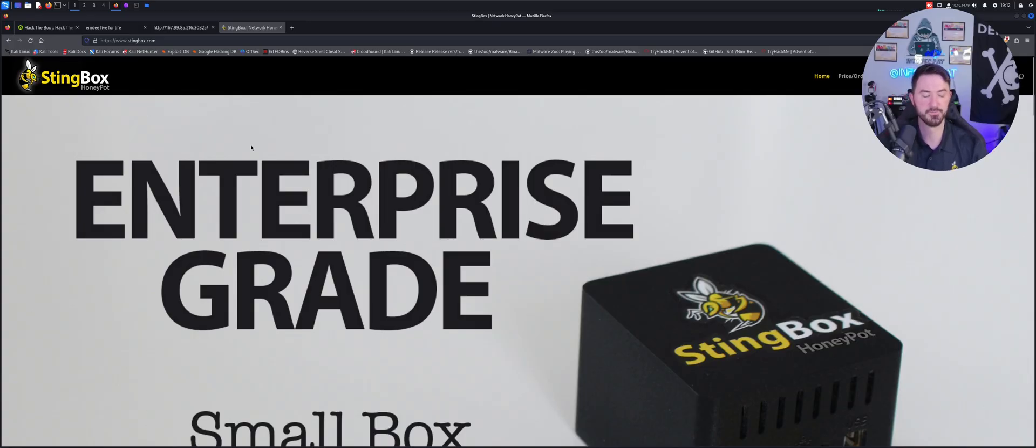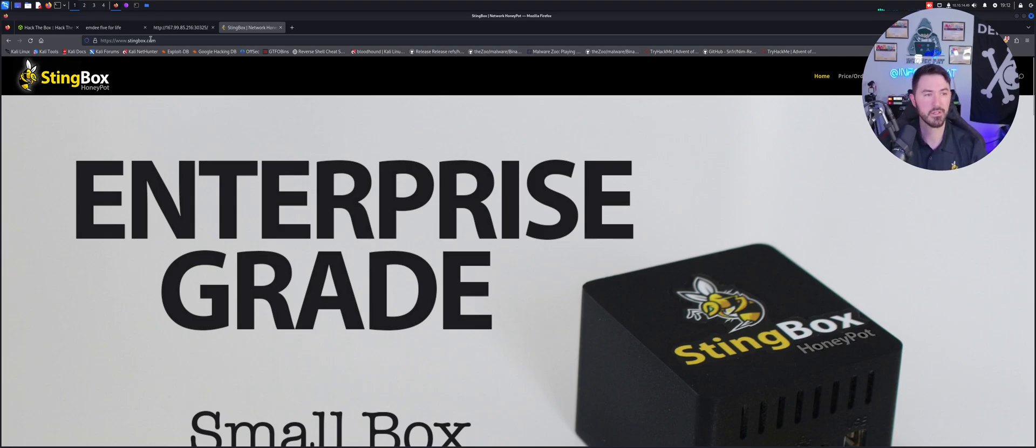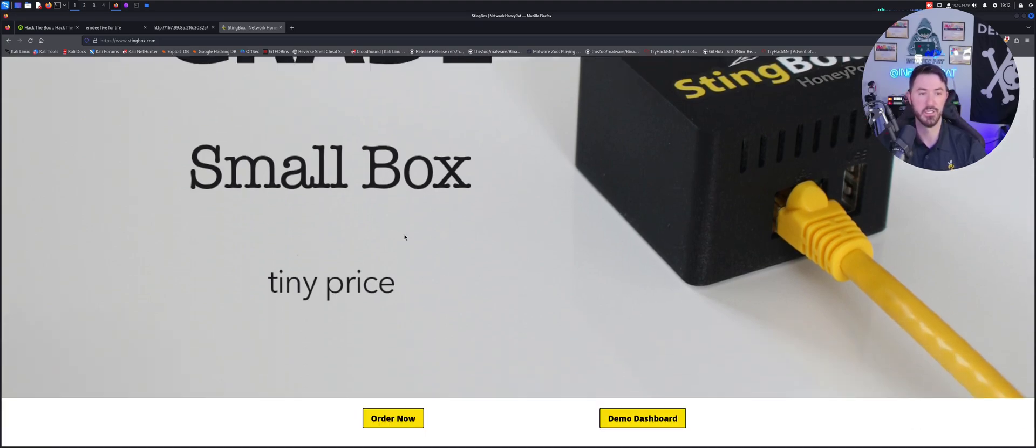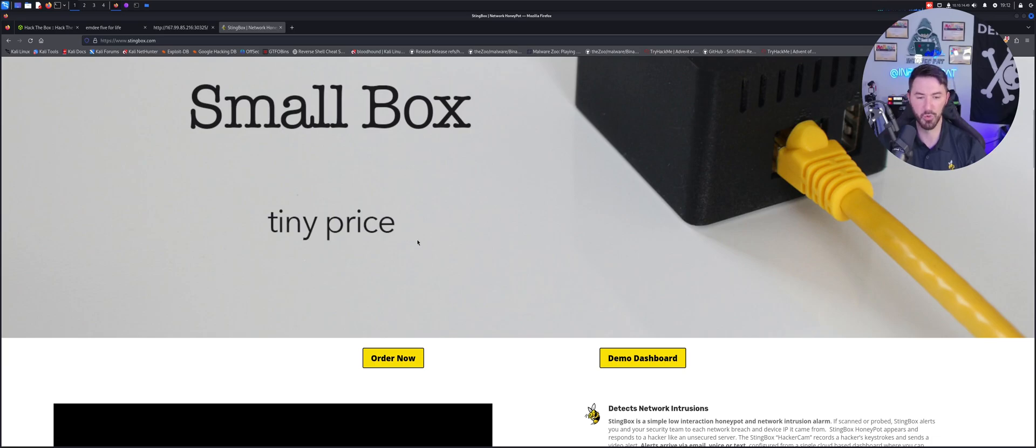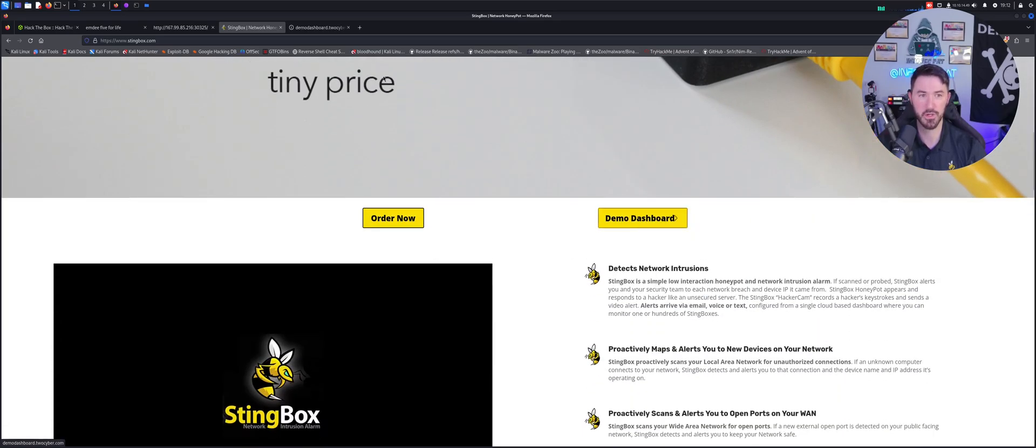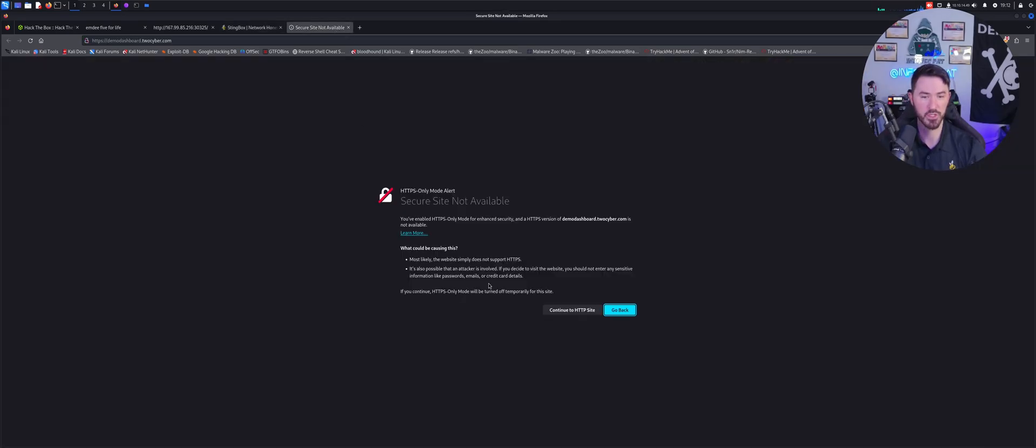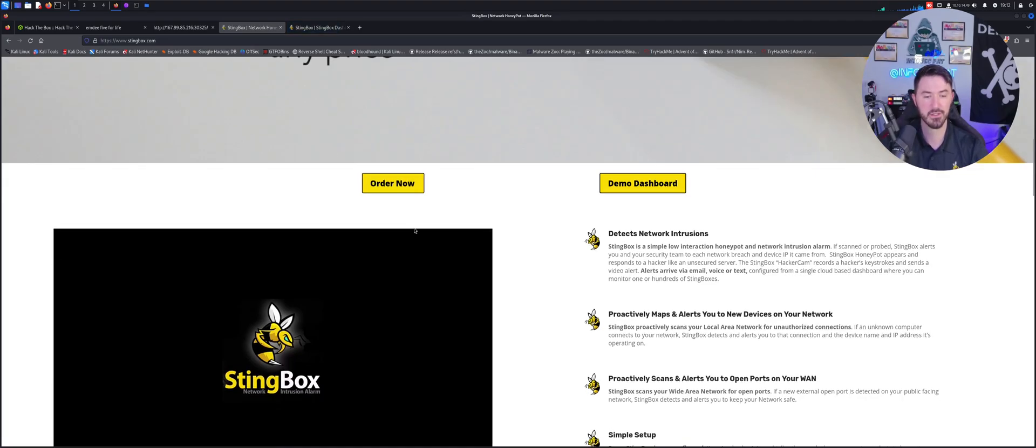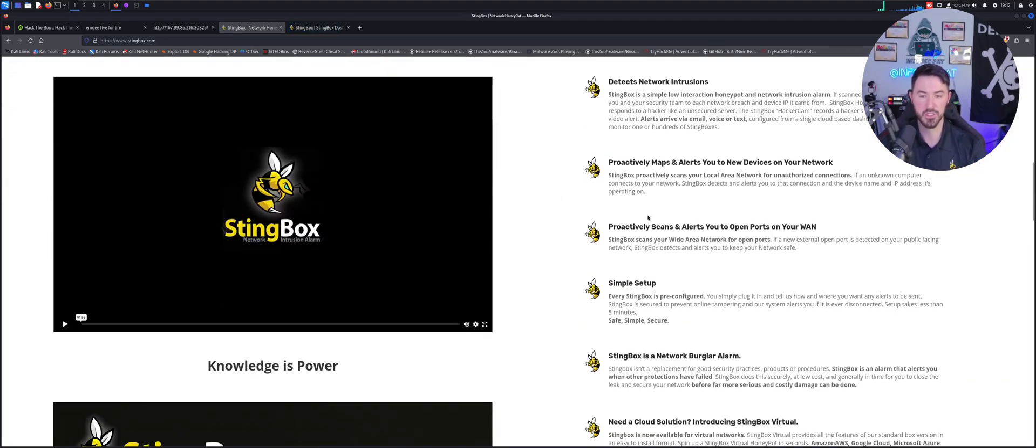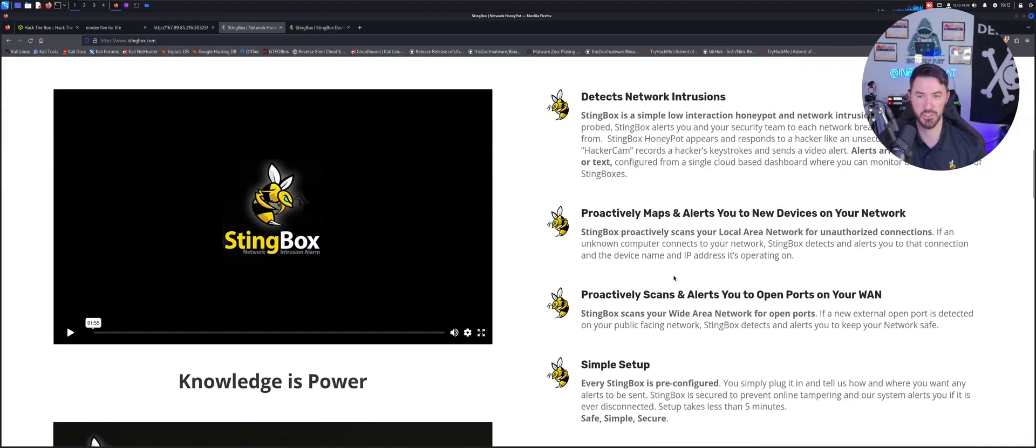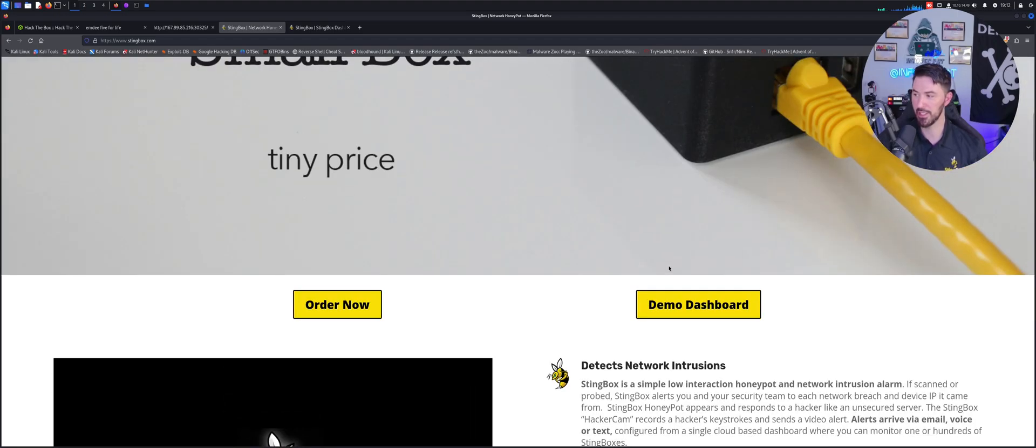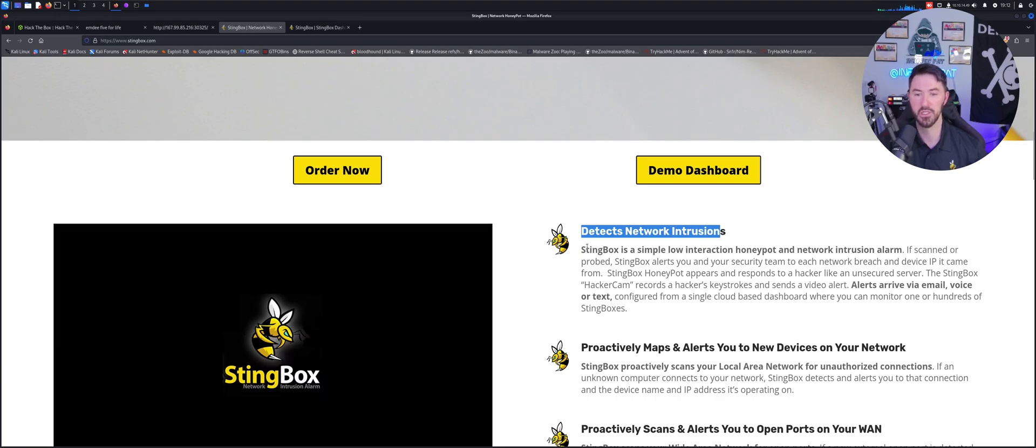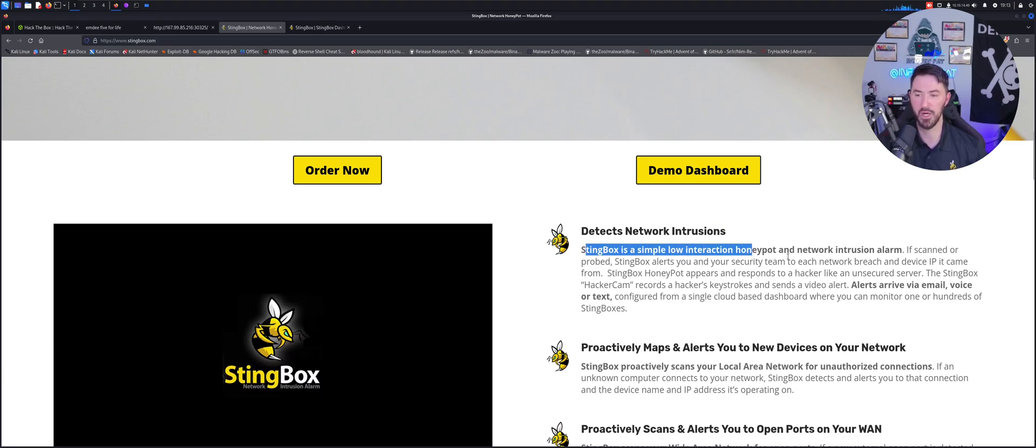All right, so here is stingbox.com like I said. What we have here is a small little tiny box like this, and it's a honeypot and it does a lot more. You can look at the demo dashboard which is pretty cool. So what does this little guy do? It detects network intrusions - it's a simple low interactive honeypot and a network intrusion alert, so it's going to alert you for any alerts. Obviously it's not preventing anything, it's going to alert you on that.